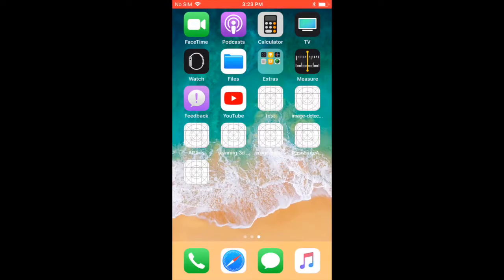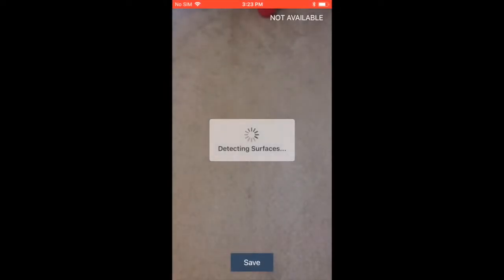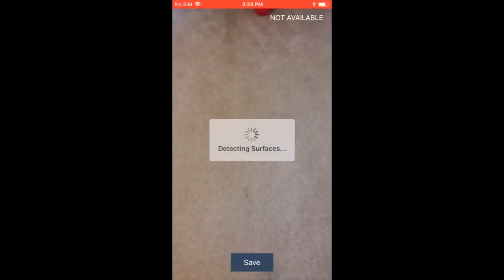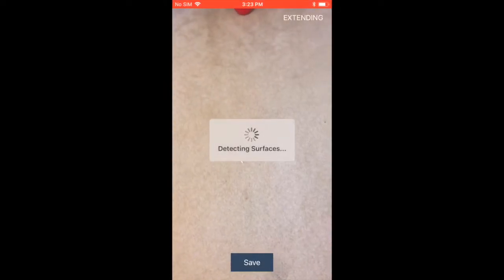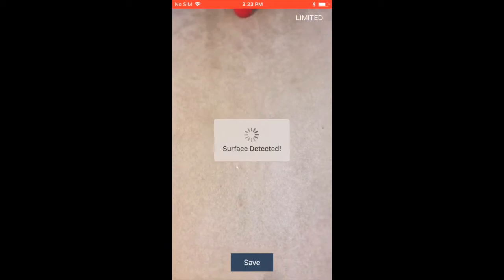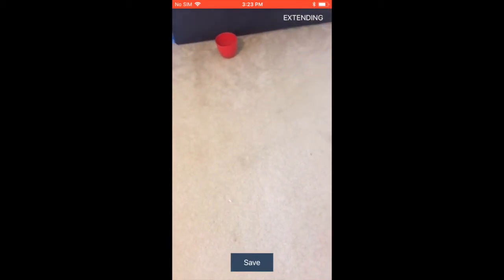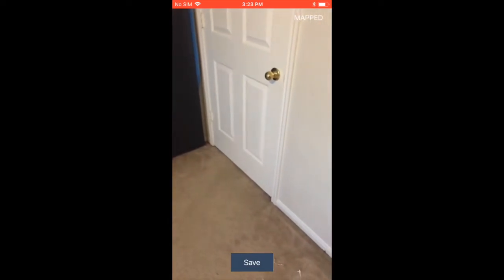I'm going to start the app. It's going to look for detecting surfaces, and its surface is found. You can also see that it is trying to map the area, and it's saying 'extending.' It means that I need to move a little bit, and it looks like it's mapping. It's mapped now.